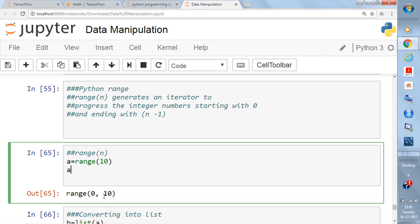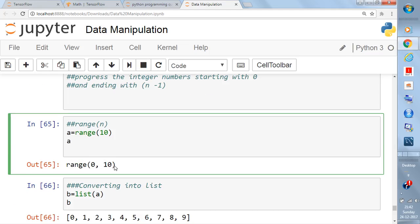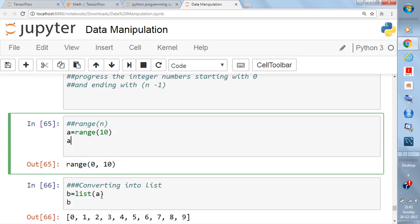When you write a = range(10), it will return range 0 to 10. In order to use this in a list you need to convert it, because range creates an iterator. So a has stored range(10), which includes values from 0 till 9 in steps of 1. To convert, you write b = list(a), which is the same as b = list(range(10)).